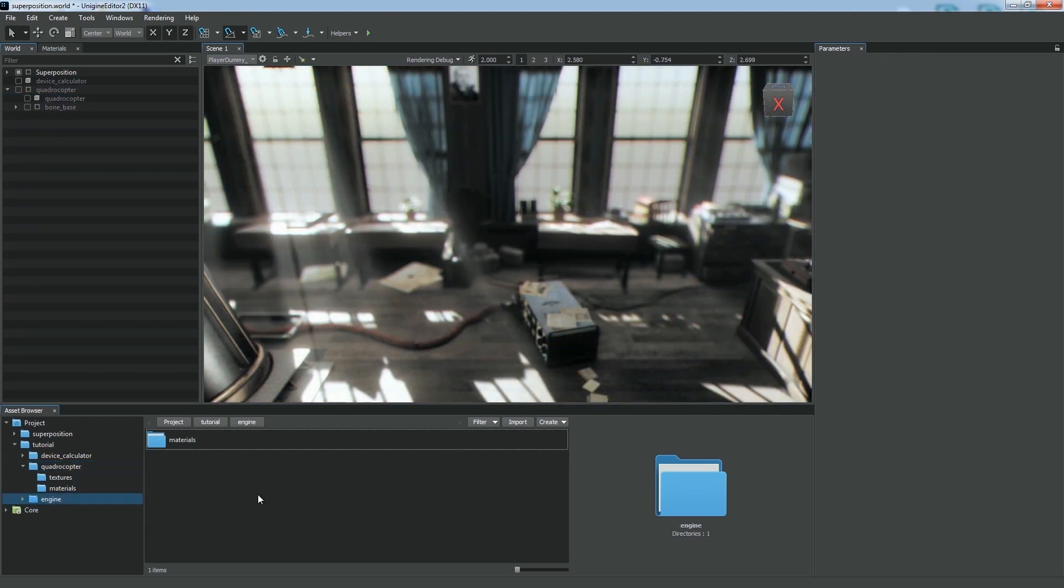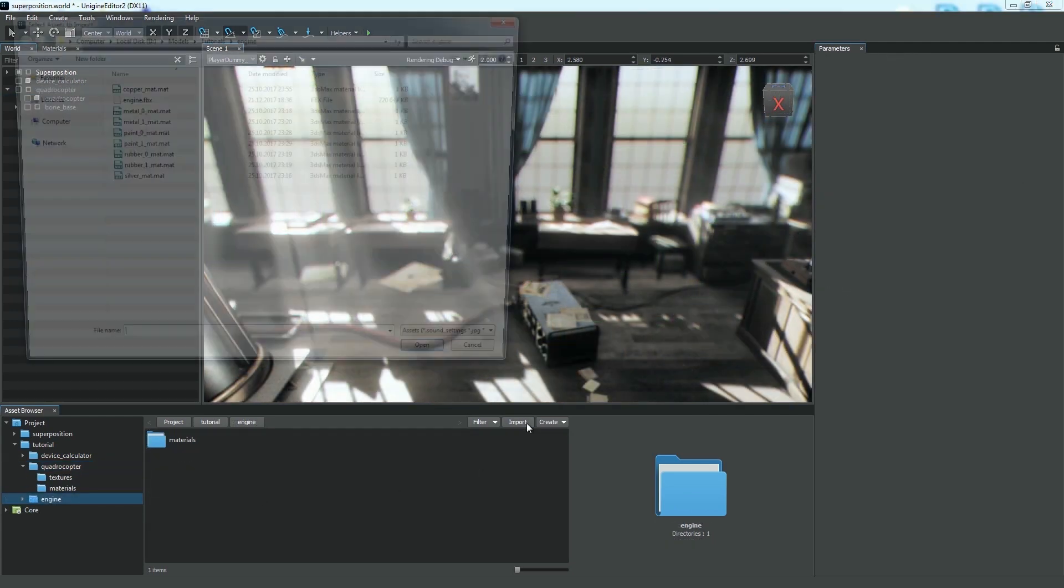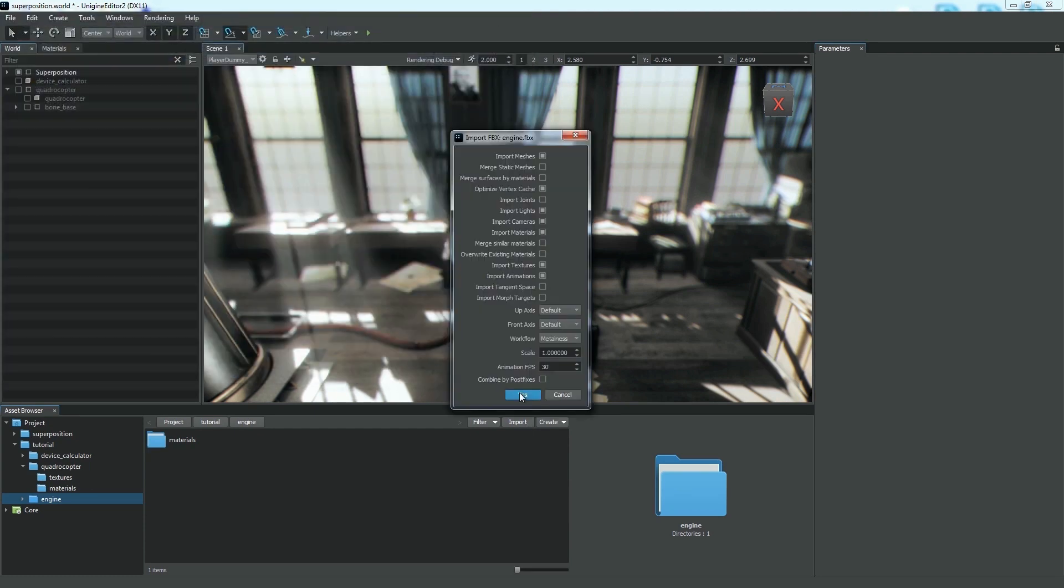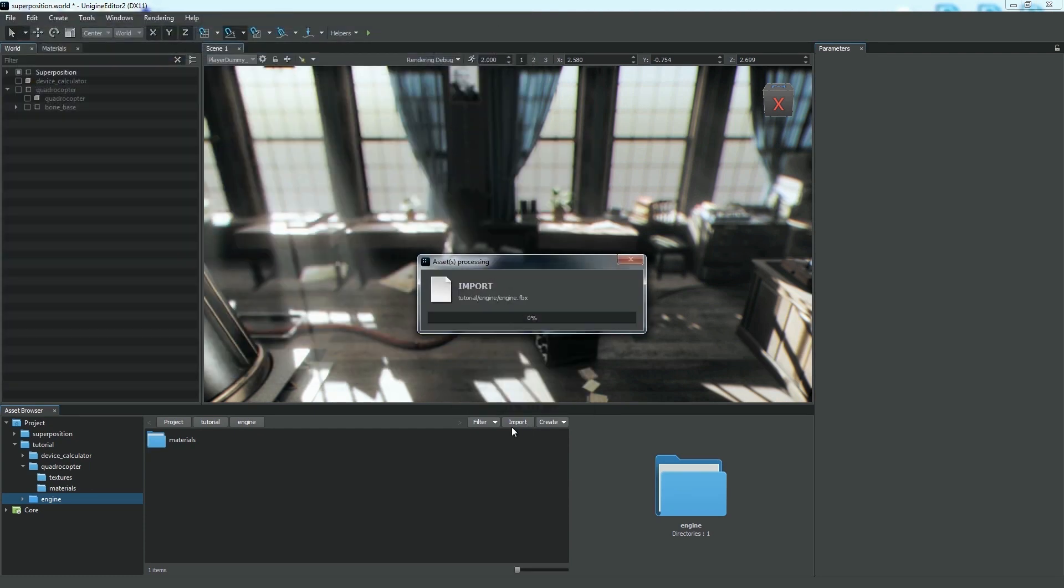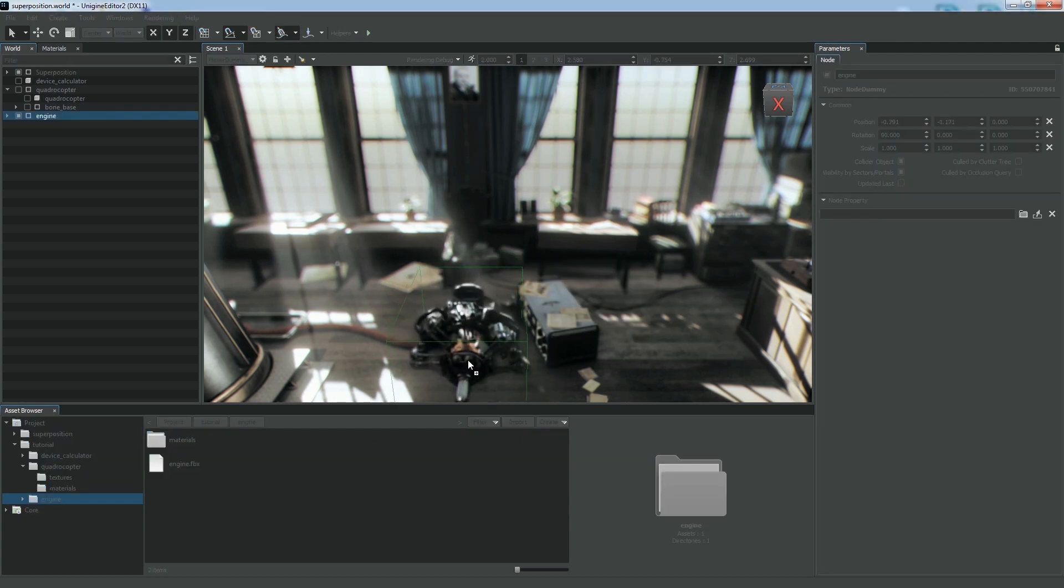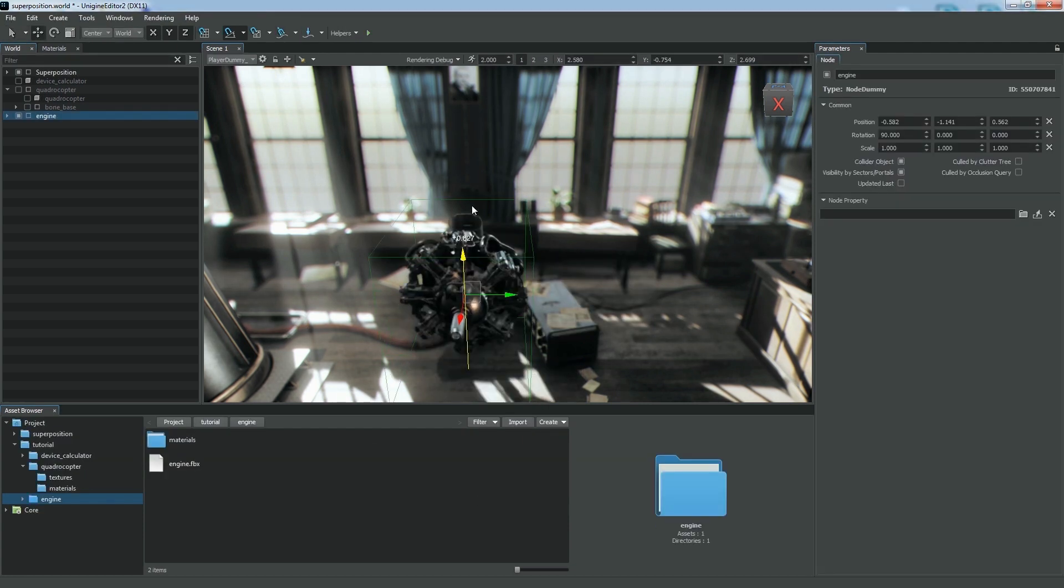Unigine allows you to import heavy models too, such as CAD models for example. Let's take an FBX file with a huge CAD model. Click Yes, and we get the model in our project.